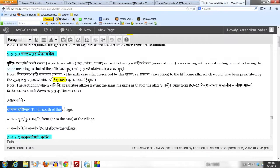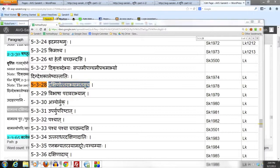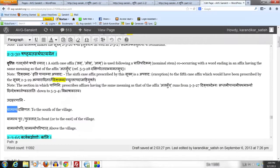For example, Gramasya Dakshinataha. Dakshinataha is formed by adding the affix Atasuch as per the Sutram Dakshinottarabhyam Atasuch 5.3.28. The meaning is 'to the south of the village.' As per 2.3.30, Grama takes the 6th case affix because it co-occurs with Dakshinataha, which ends in the affix Atasuch denoting a direction.